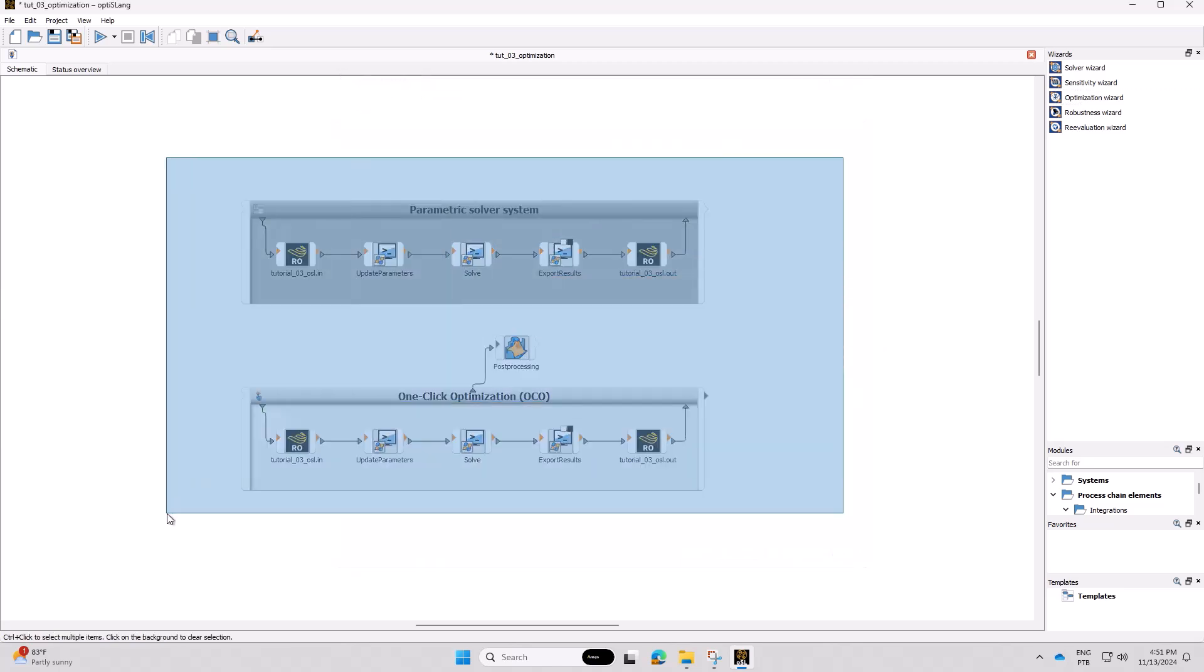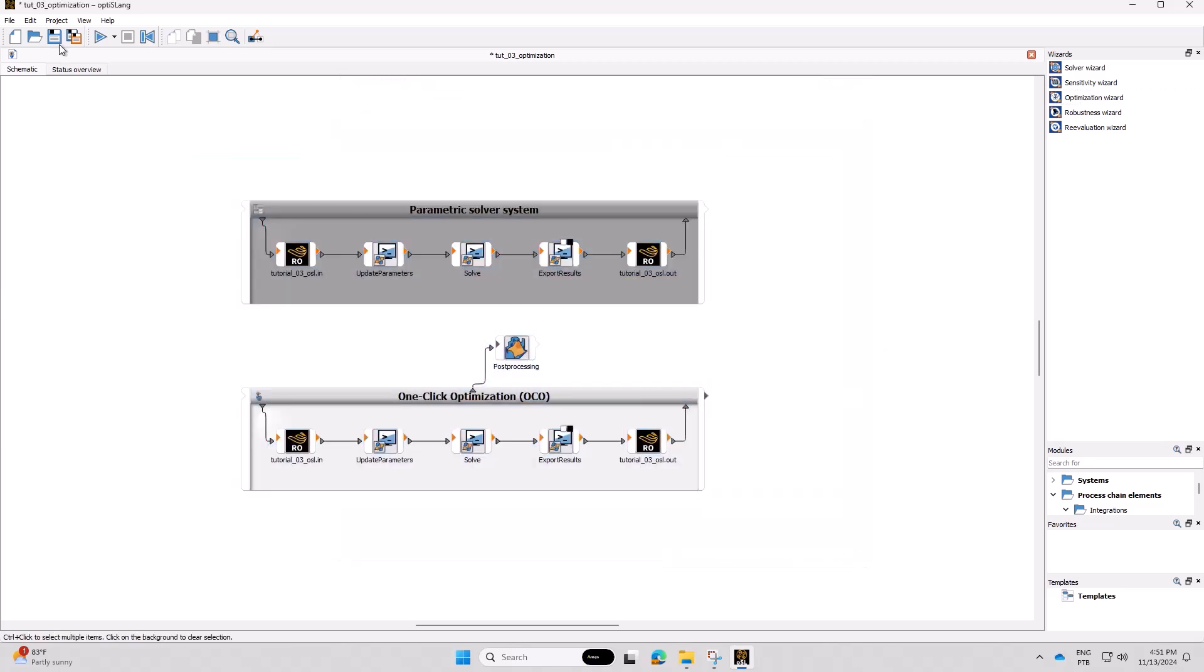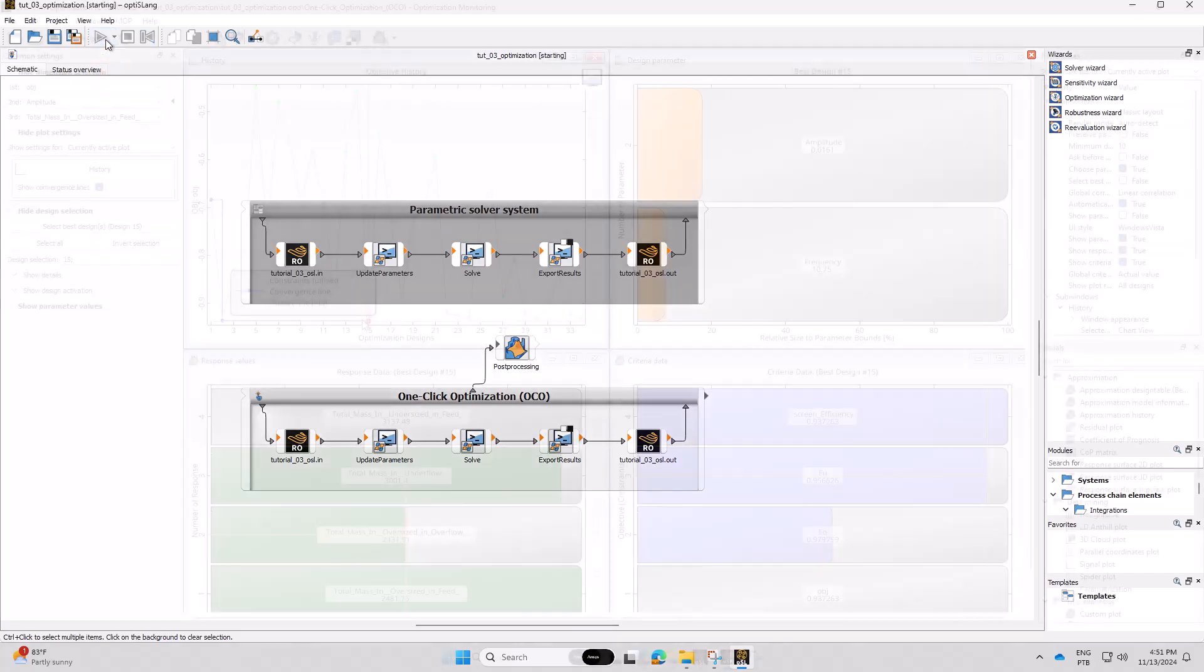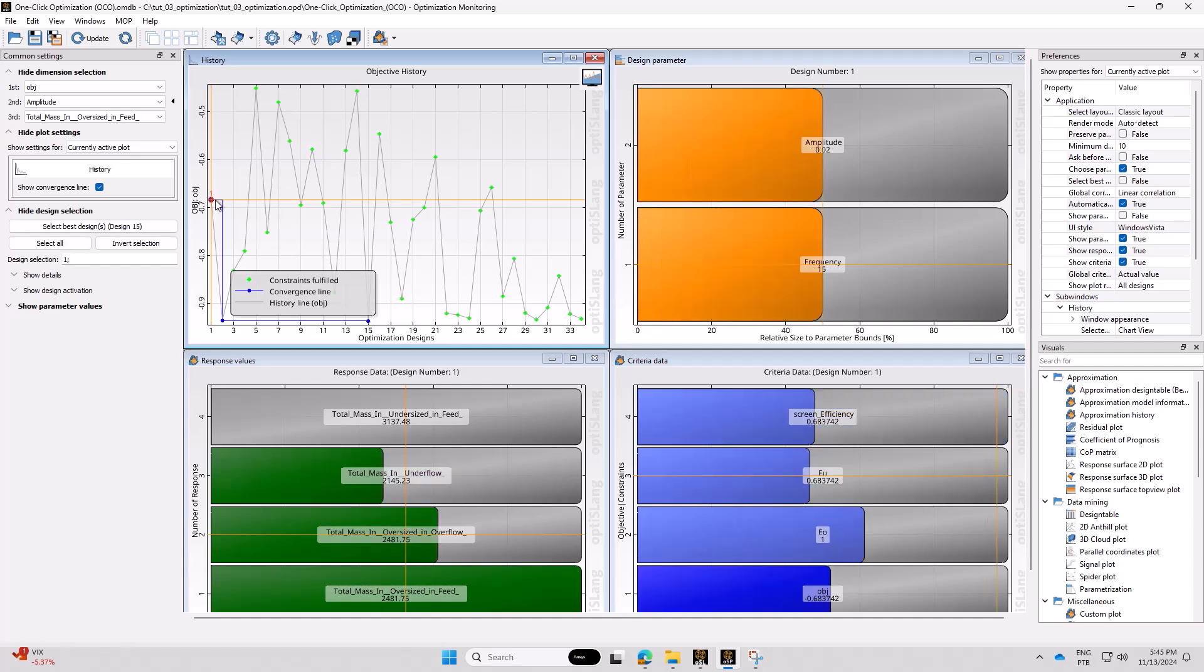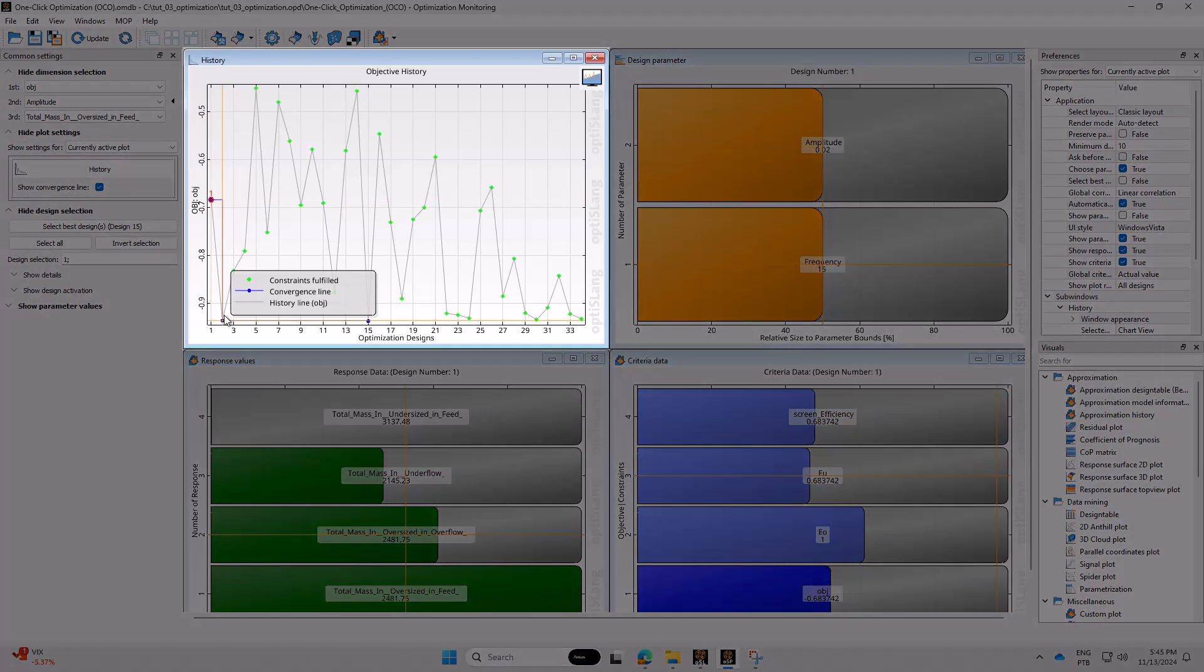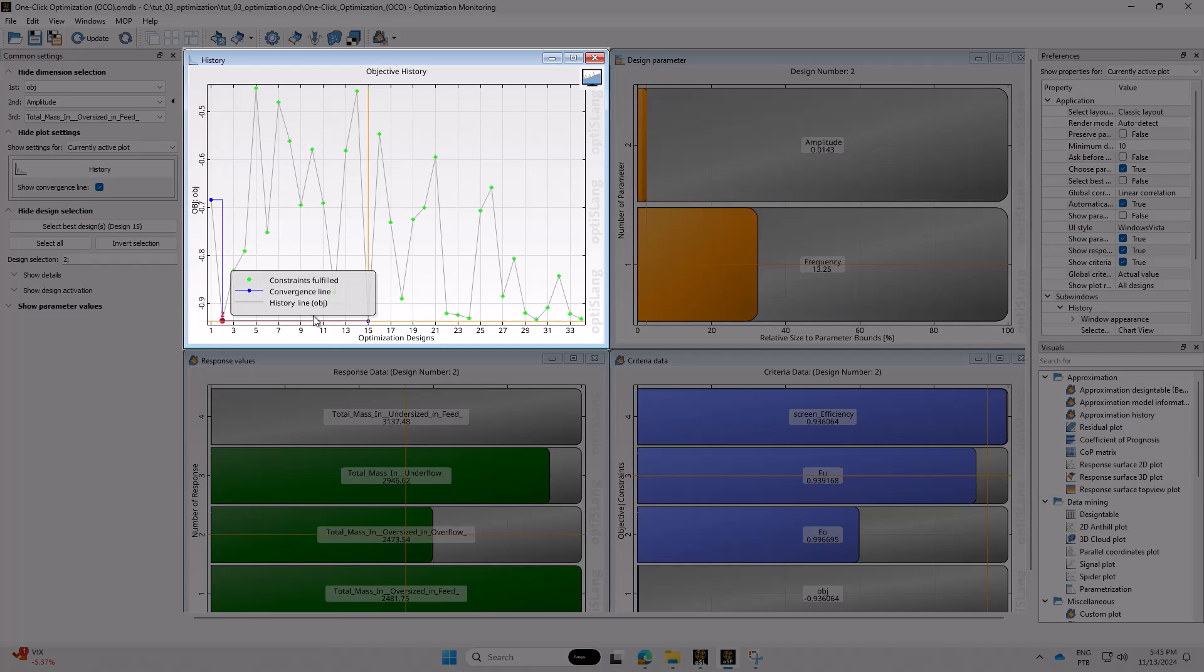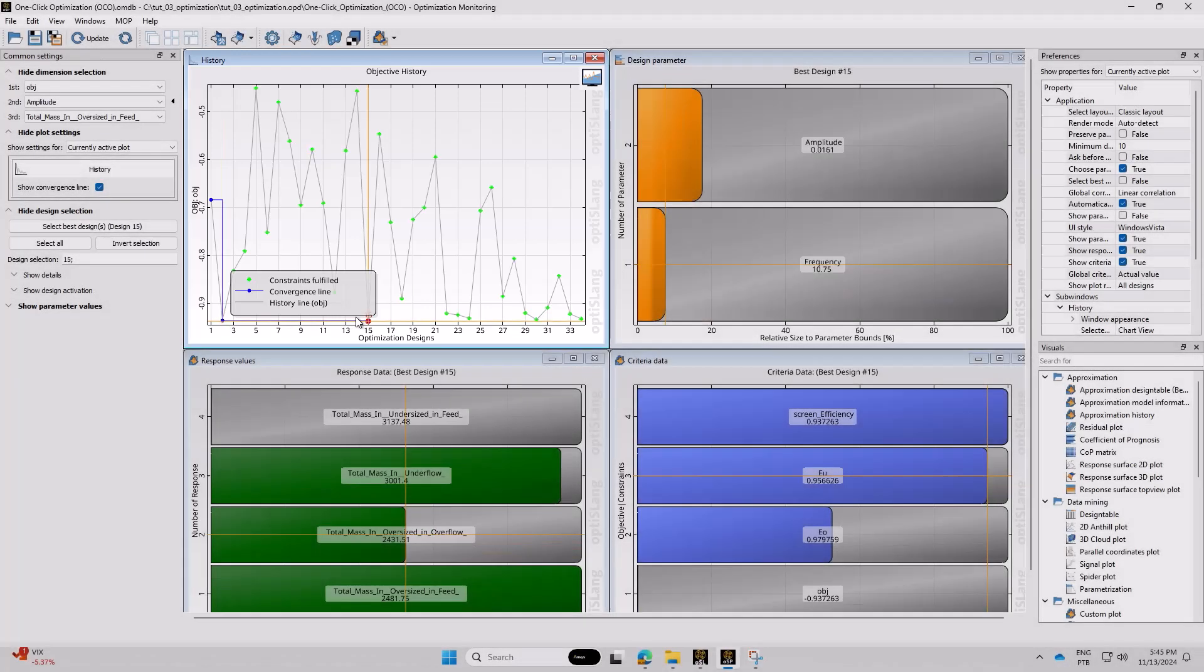After going through every section of the wizard, you can run your optimization case. By default, OptiSlang shows four post-processing result panels. History shows the evolution of the objective through different design points, that is, combinations of amplitude and frequency.